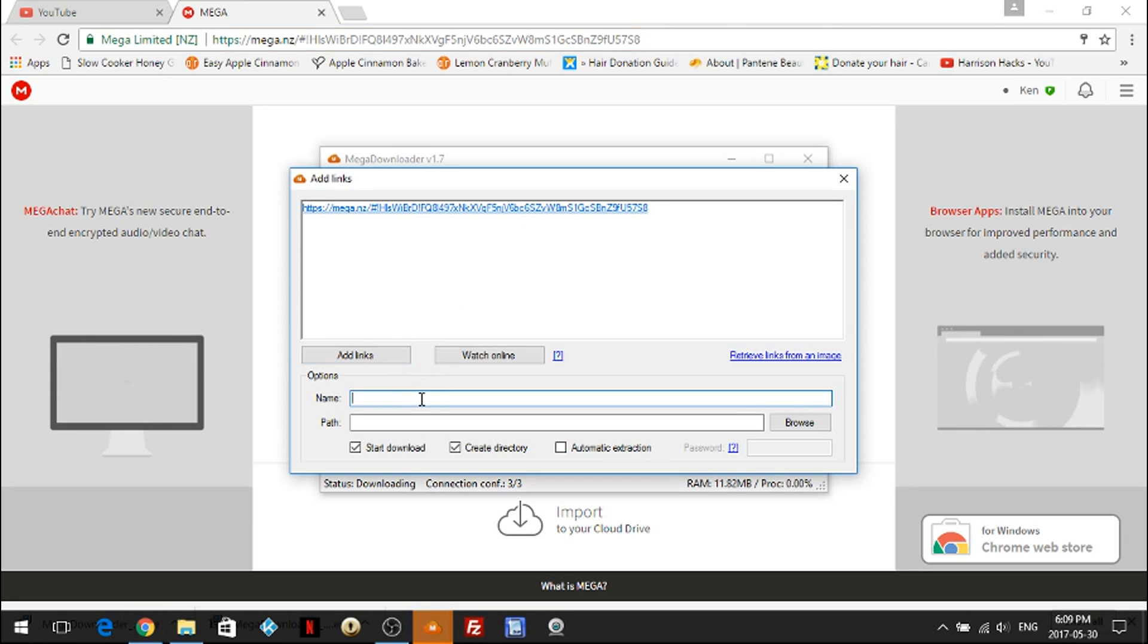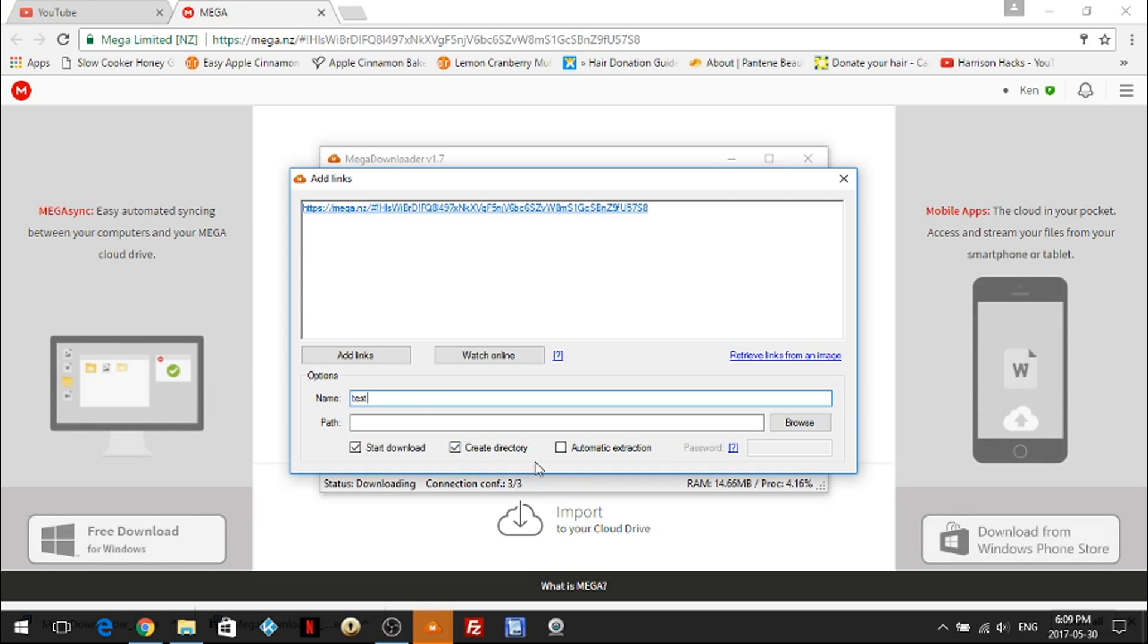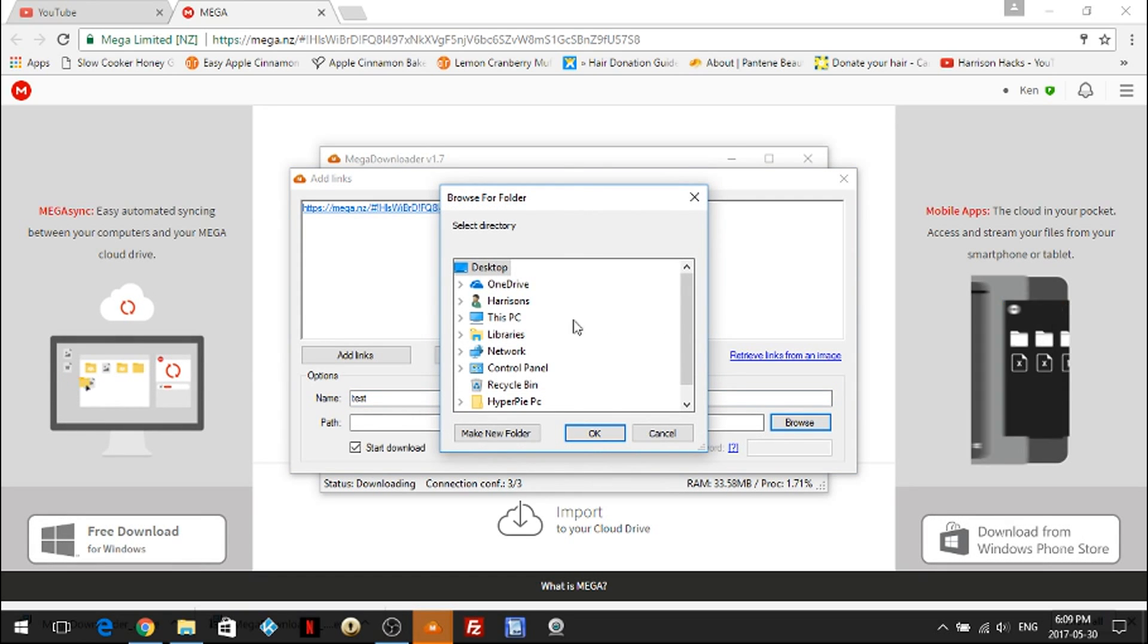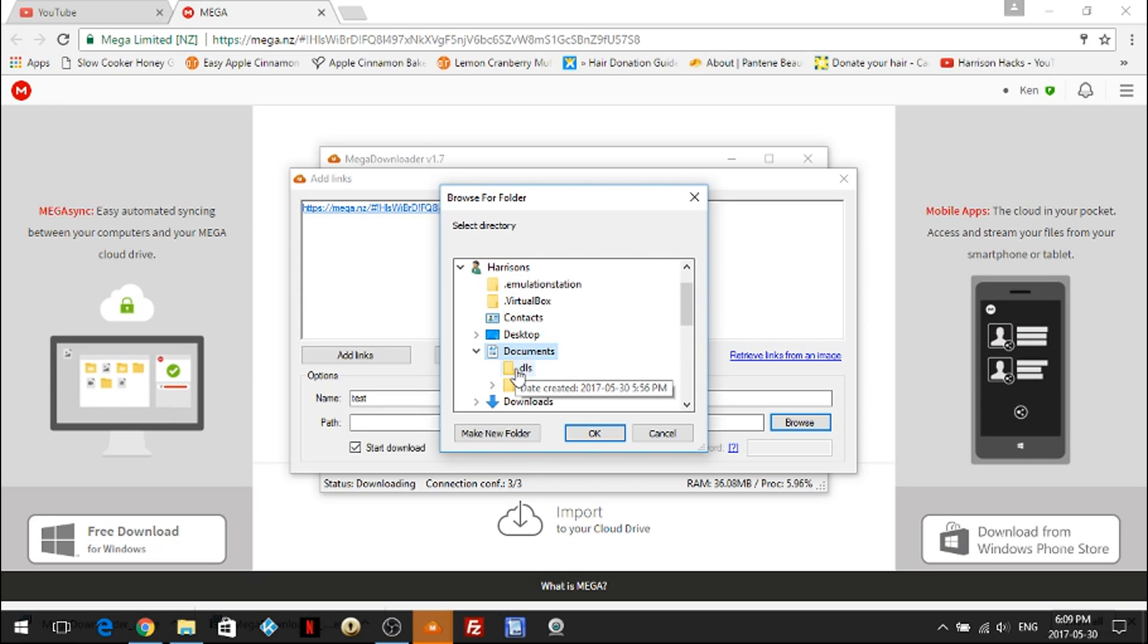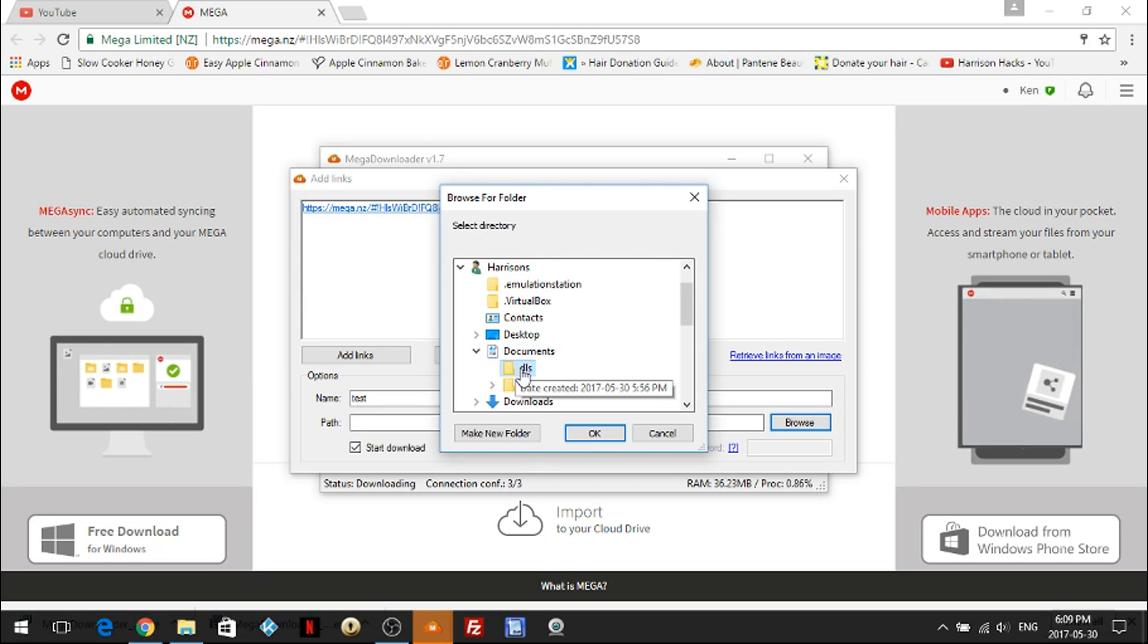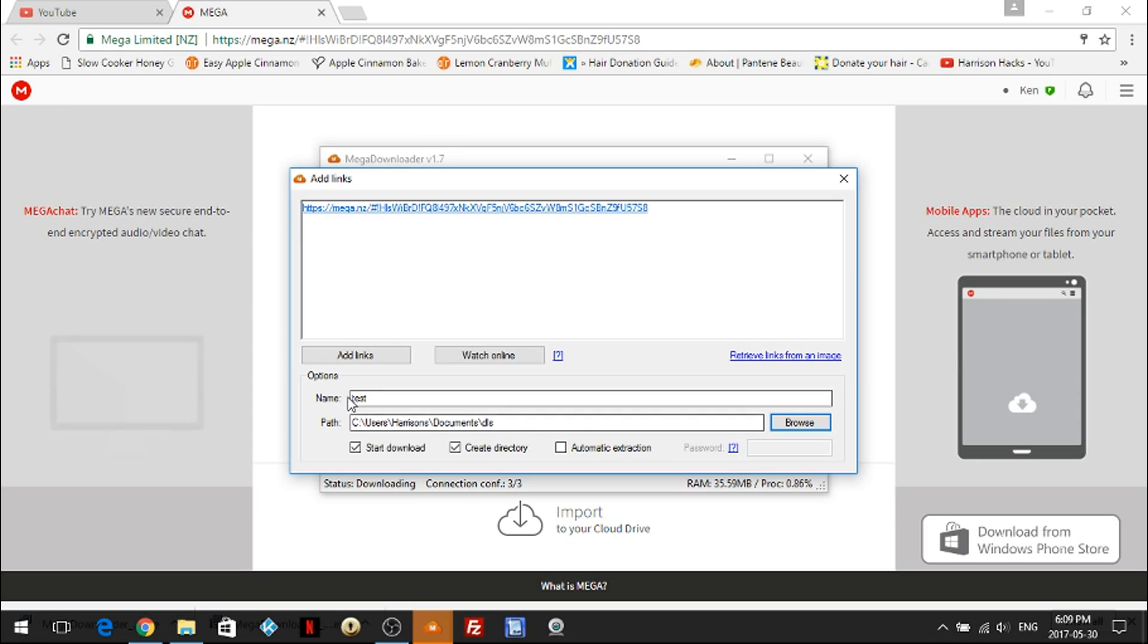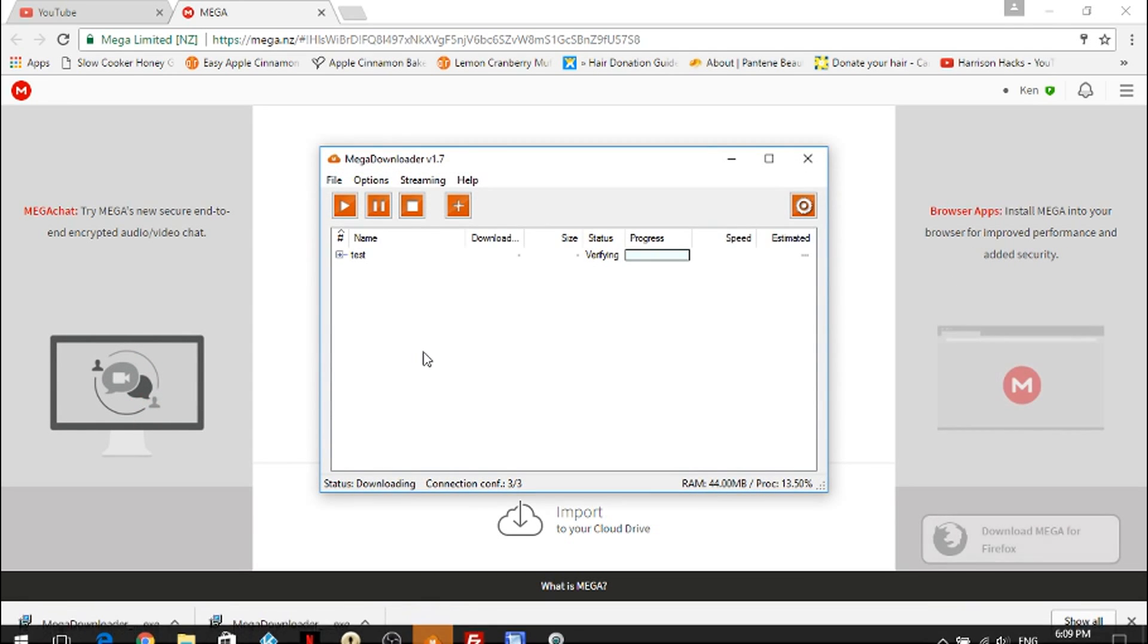So first thing you want to do is name it. I'm going to name mine test and browse to a path to where you'd like to download it to. So I'm going to download mine into documents DLS, click OK. Once this is named and your path has been chosen, just click add links.